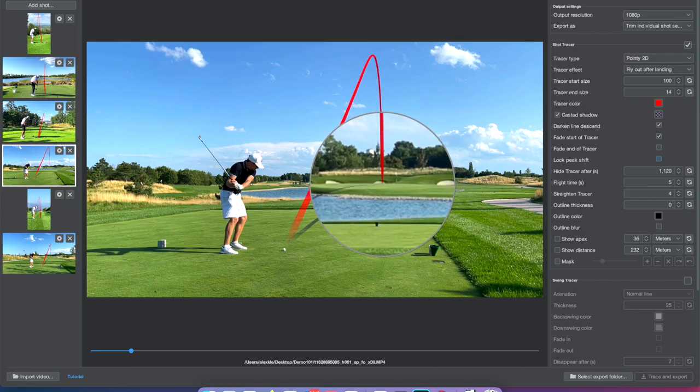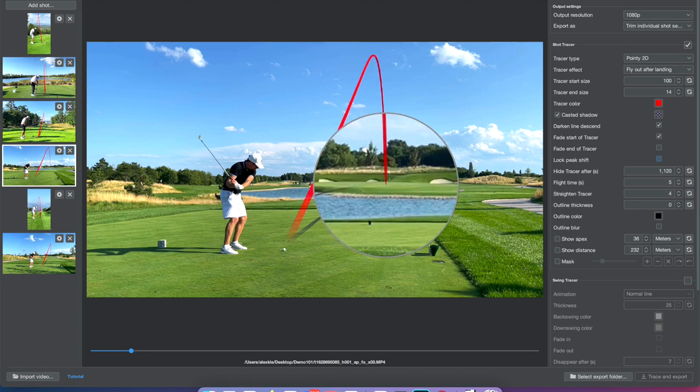The disadvantage of unlocking peak shift is that if you export the video and move the peak and landing spot far from their tracked positions, the line toward the peak will be offset from the actual ball position in each frame. So if it's a well-tracked video, keep Lock Peak Shift enabled. If you have a badly tracked video, you can turn off peak shift and the line will look better when you move the landing spot.